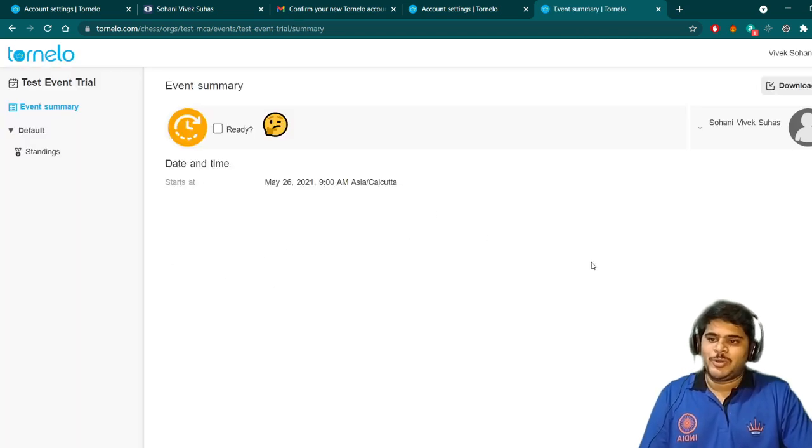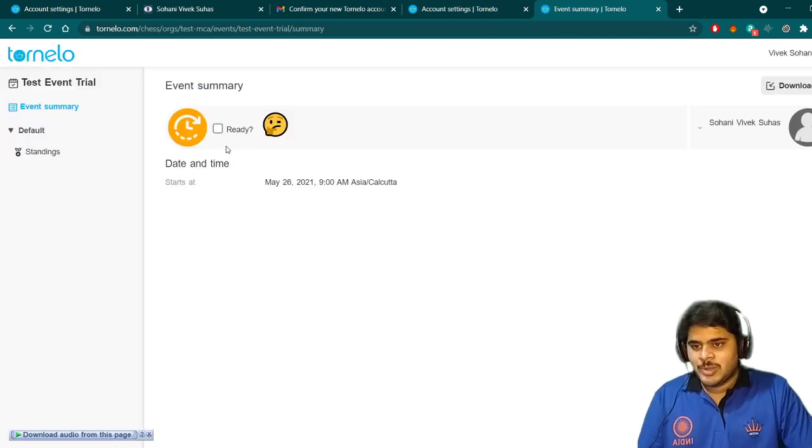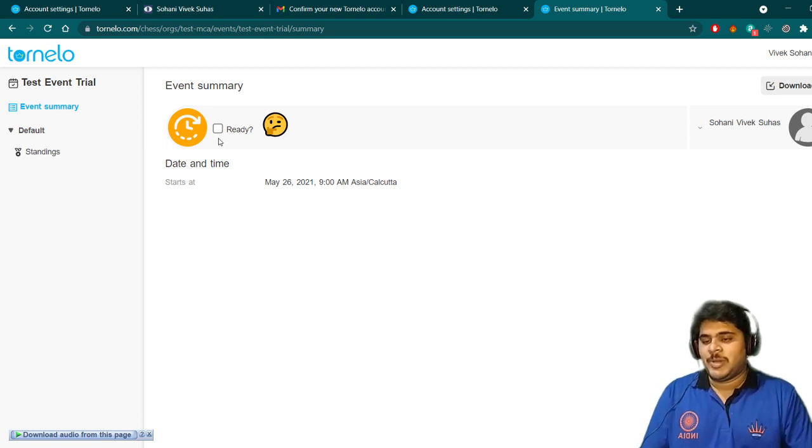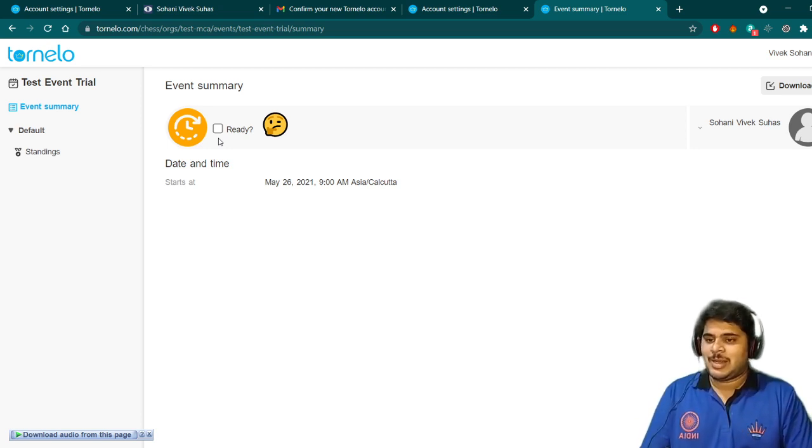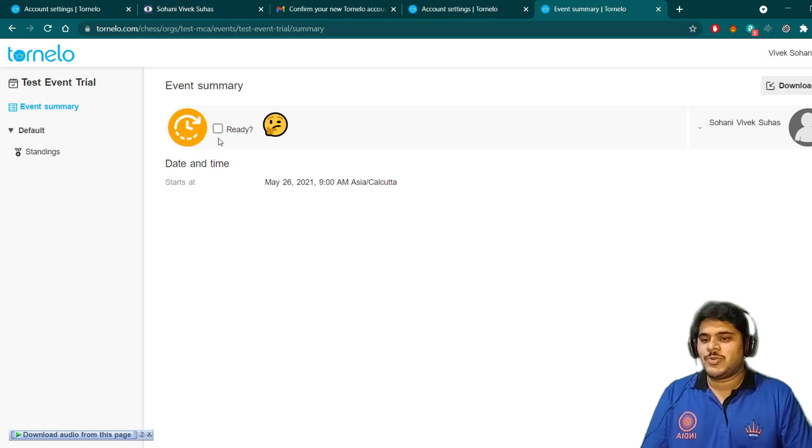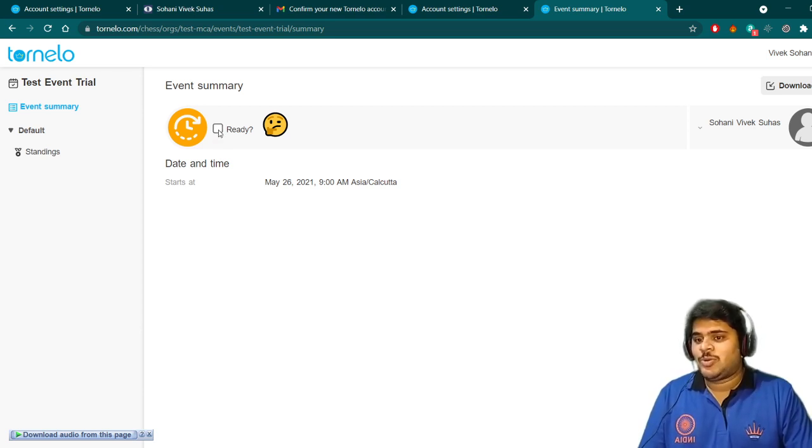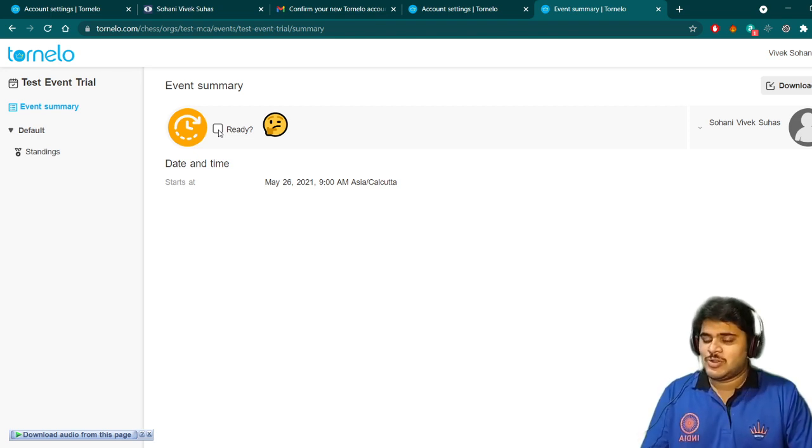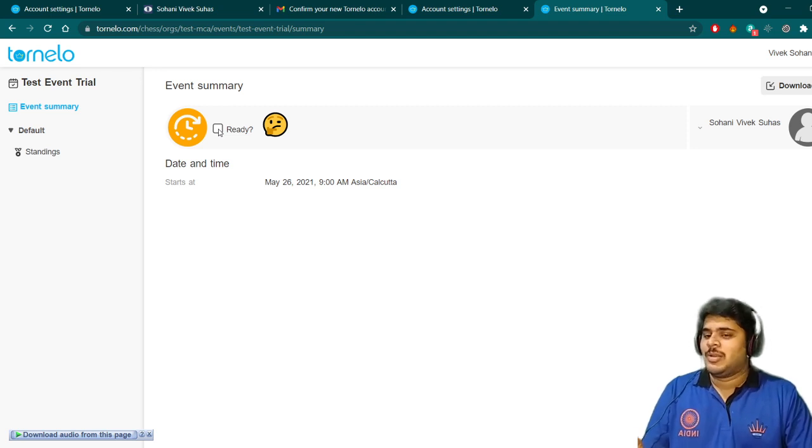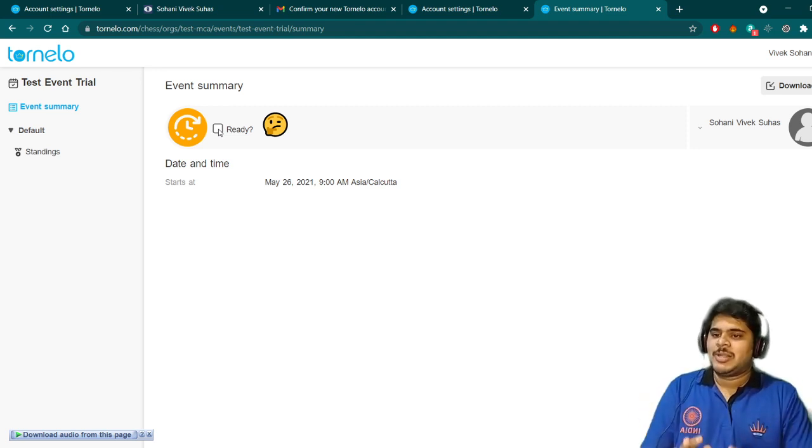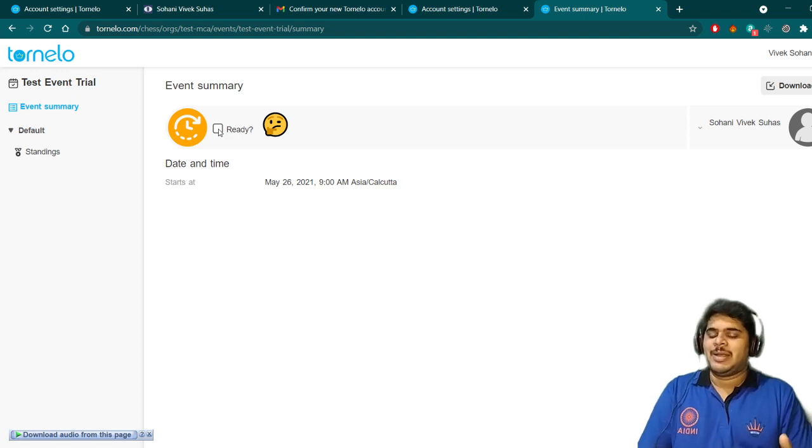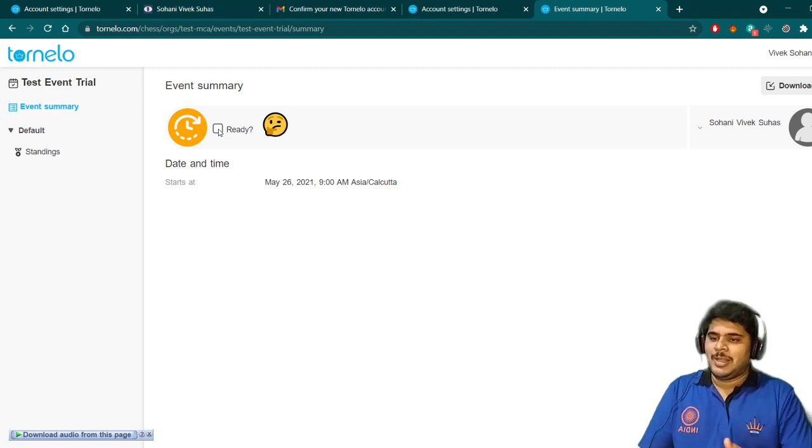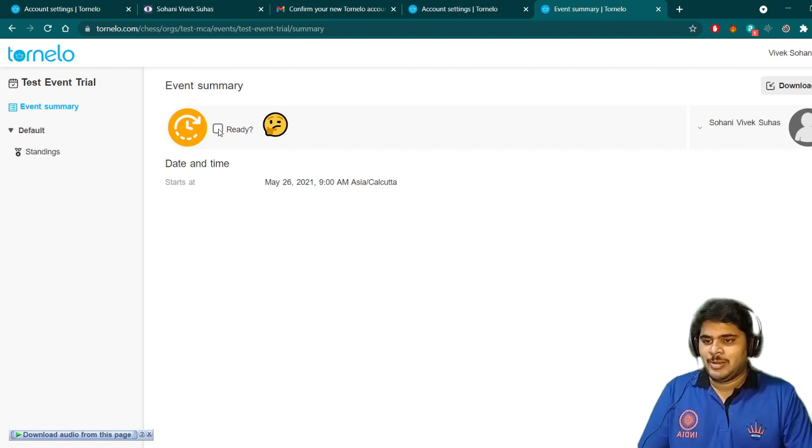After going to tournament, what should you do? Once you are there in the Zoom meeting, once you are there in the breakout room, once your camera is there, once your screen sharing is there, what should you do? You should click on ready. I will prefer not to click now. If you are there in the Zoom meeting and the arbiter says that everything is good, then you can tick the ready button.